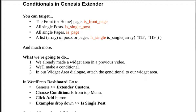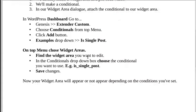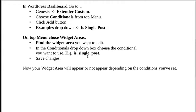We've already made a widget area in a previous video. Now we're going to make a conditional tag, and then attach that conditional tag to our widget area. Attaching the conditional tag to the widget area is what makes it appear just on the posts or pages where we want it to appear.